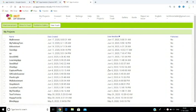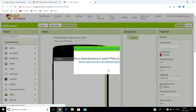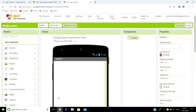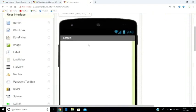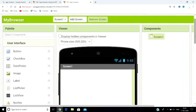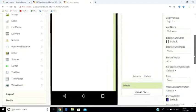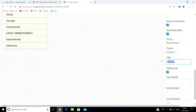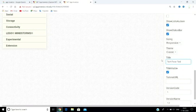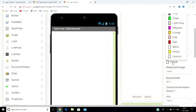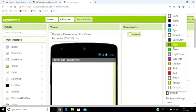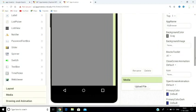Here we are going to design the concept. Give your project a name — I am going to name it TechFever Tablet Browser. Then set your background color. This will be the name of the webpage shown in the app.